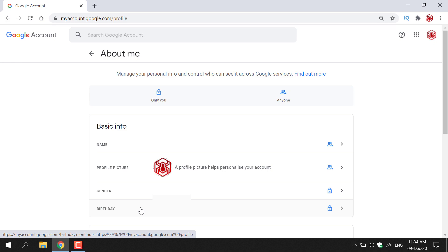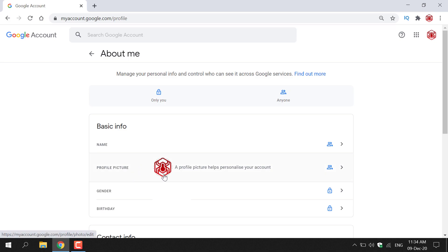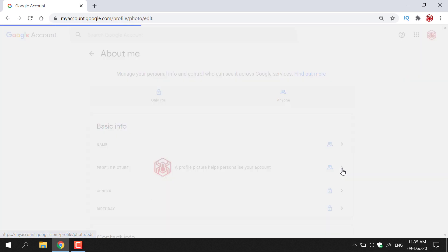Once here, you should see Basic Info. What we'll be focusing on today is the profile picture. As you can see, this is my profile picture for my Google account. It says a profile picture helps personalize your Google account. To remove this profile picture, we're going to left click on the arrow to the right hand side of your profile picture.